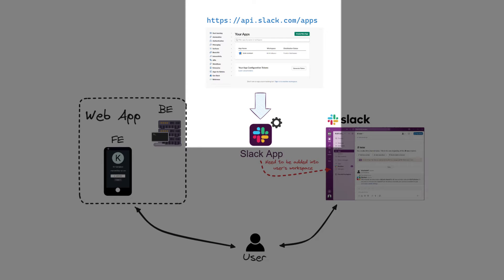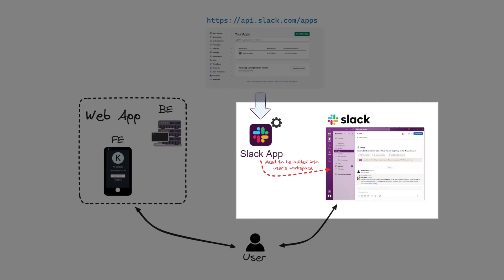For this purpose, we use Slack platform to create and distribute our own Slack application. This application will be added to the user's workspace with some permissions and will act as a kind of web application agent.